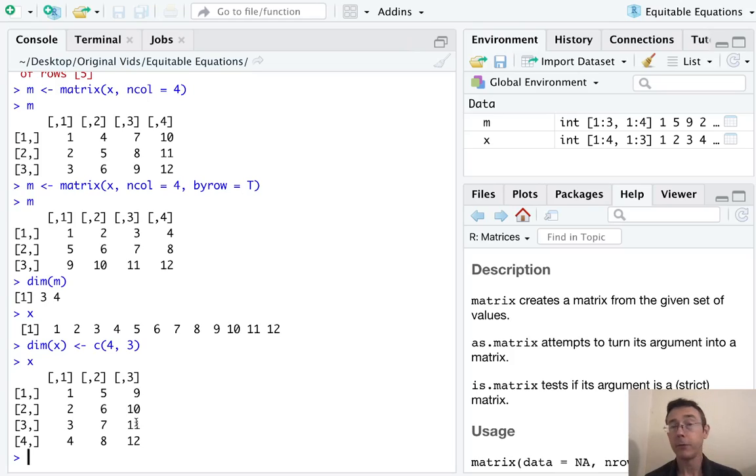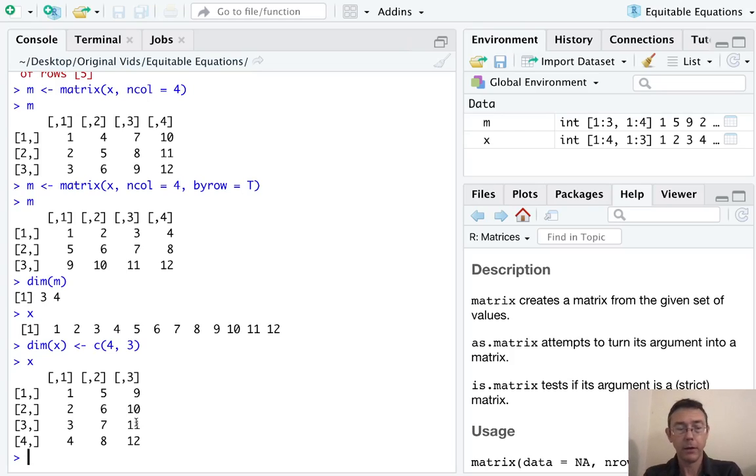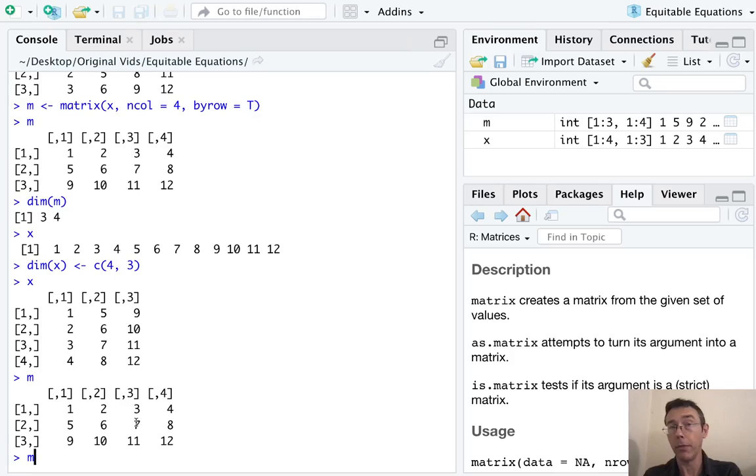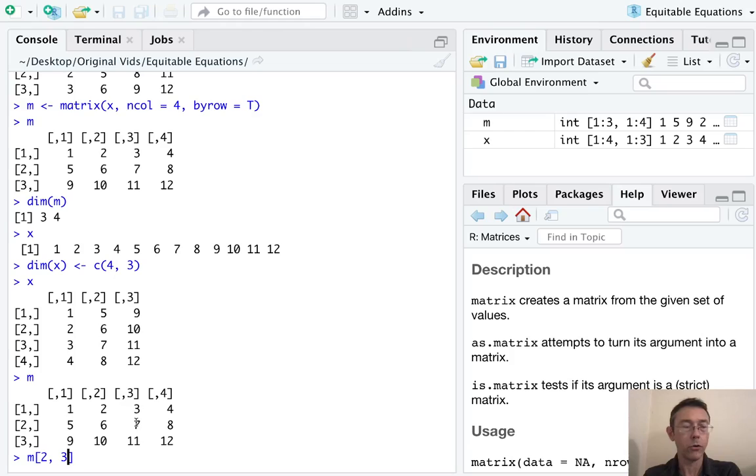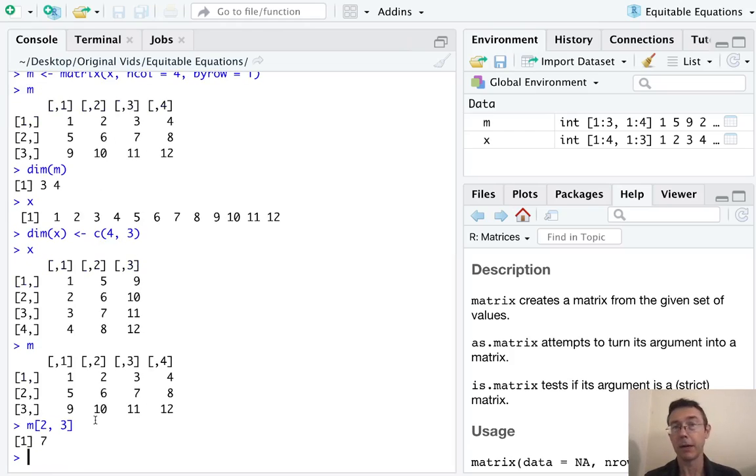Oftentimes we want to refer to specific entries in a matrix. And we do that with a hard bracket. Let's work with M a little bit more and pull out the value from the second row and the third column. So M is the object I want. I want the second row and third column. So it's just row comma column inside the bracket. And of course, that's seven right there.